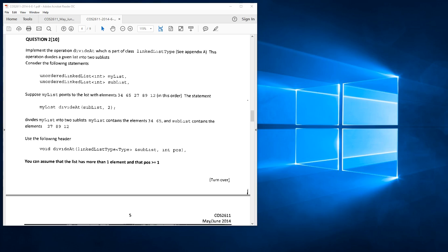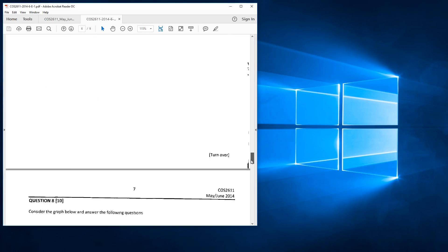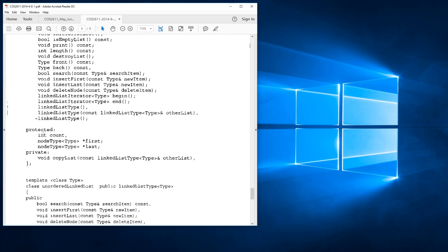Use the following header: void divide at linked list type and sublist, with an int pos. You can assume that the list has more than one element and that pos is greater than or equal to one. They're already giving us this int pos which is passed through to us. If we go down to appendix A, you'll notice they've given us three protected types: two pointer variables first and last, where first holds the very first record of the list, last holds the very last, and an int count that holds how many items we have.